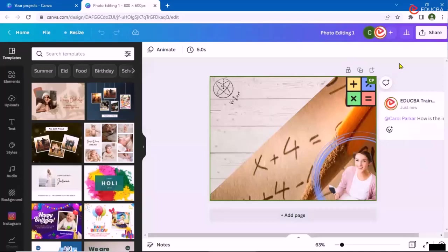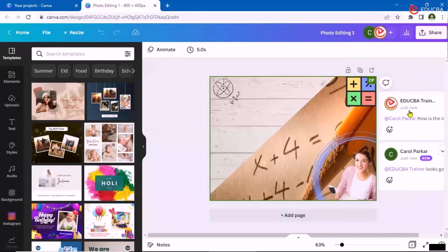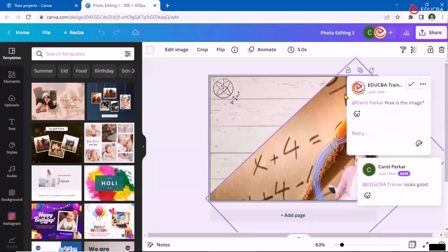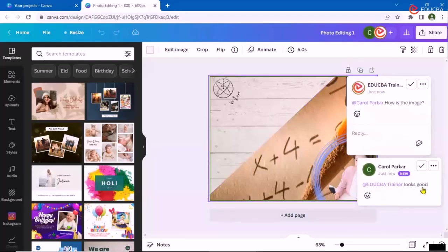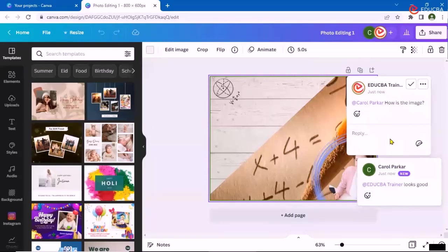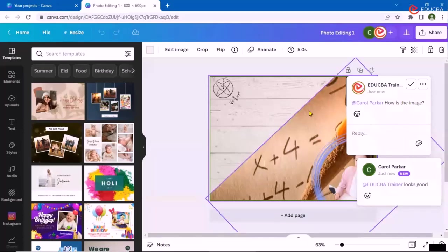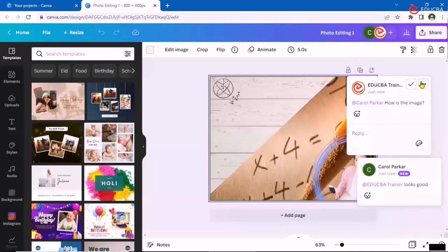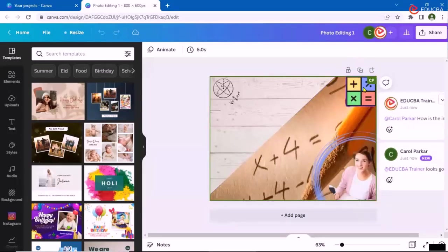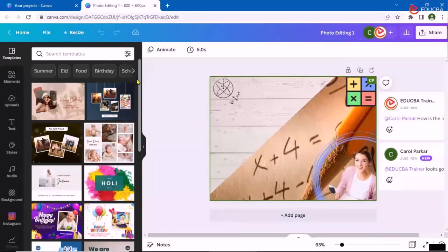Once Carol adds some comment, then I would be able to see that over here. See here, looks good. So we basically can communicate using the canvas and we don't need any other tool or mechanism to communicate or discuss what things are to be added or what things should not be there. I have given the editing permission so even Carol as a designer could go on and make some changes over here. That is basically about working with your team under your Canva account.